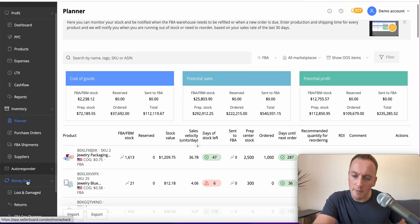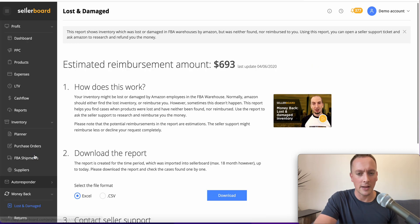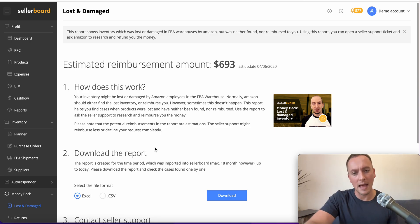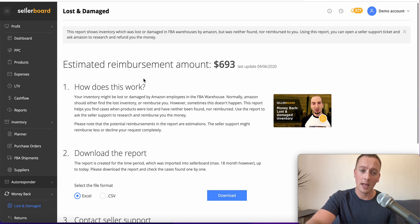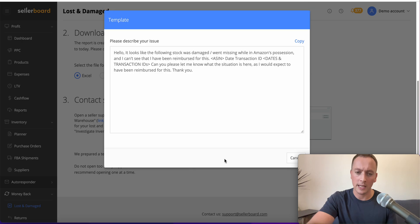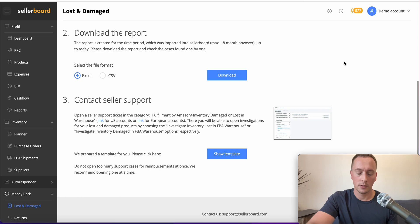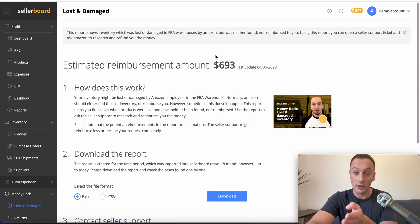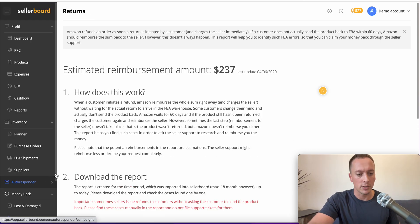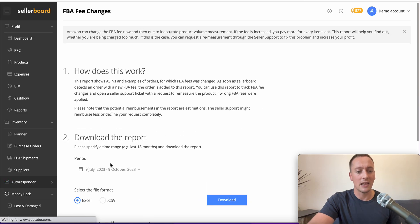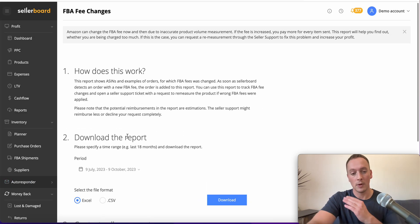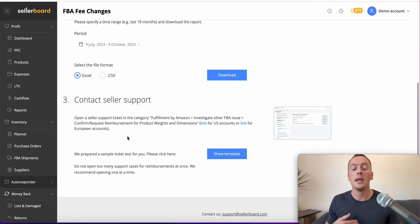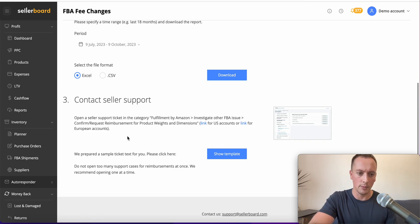One of my favorite things about Sellerboard is the money back section. This is where Sellerboard really does pay for itself. This section gives you an estimated reimbursement amount. You download the reports, contact Seller Support, get the template, copy it, and follow the instructions to submit it to Amazon, and they should refund you that amount. You can also do that for the Returns section and the FBA fee changes. When Amazon changes their fees, you can submit all of these. I've got a team member that does this every single week. We get hundreds of pounds or hundreds of dollars, depending if we're on my UK or USA account, every single week just from submitting returns from Sellerboard.